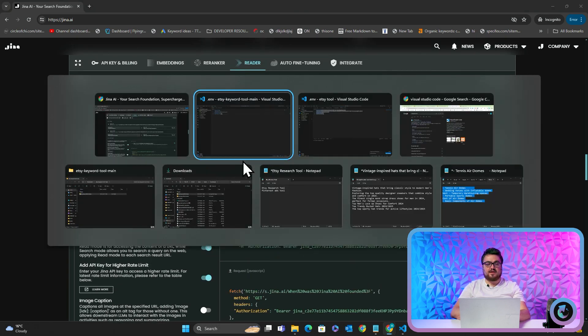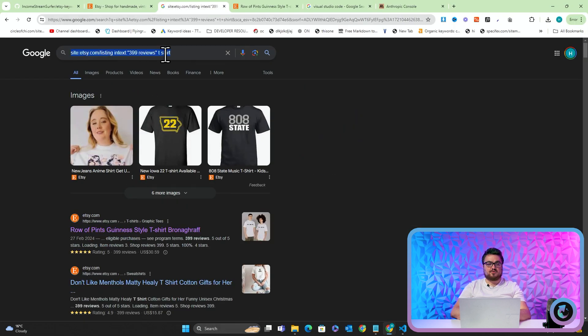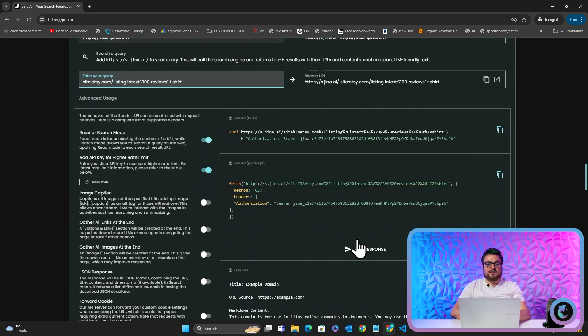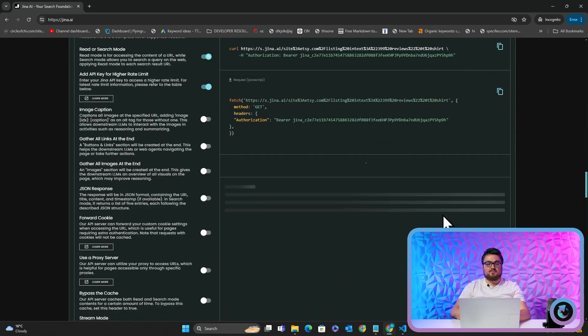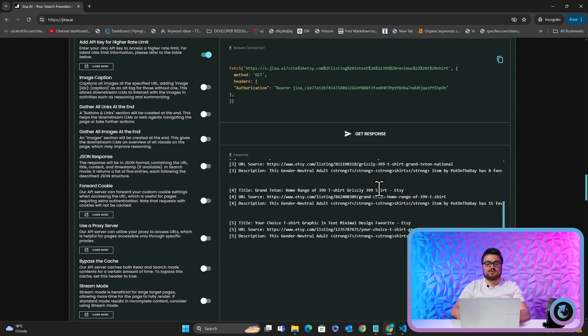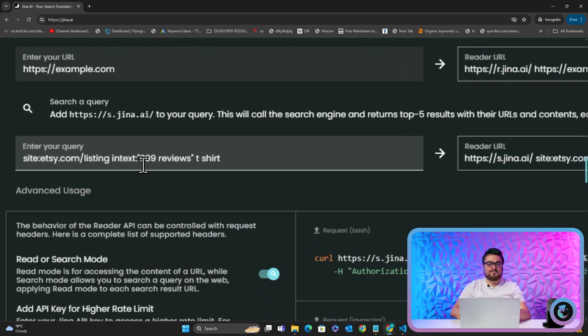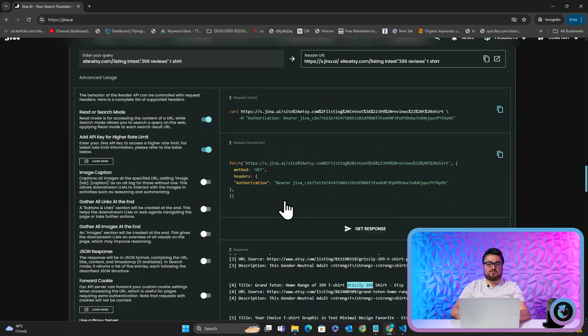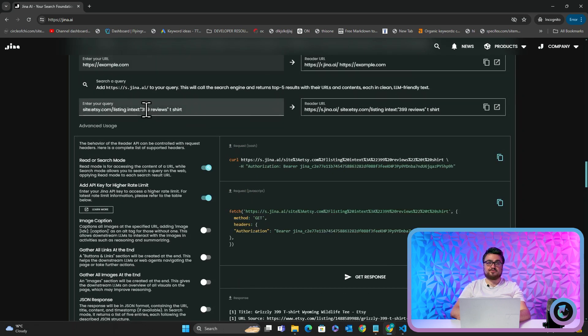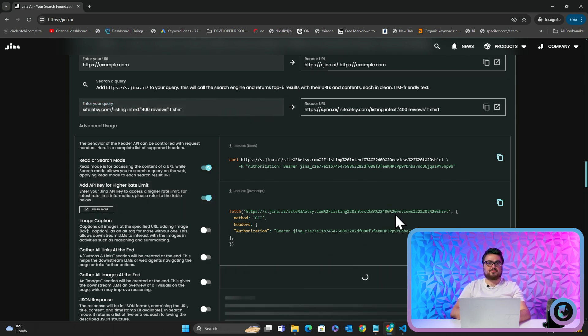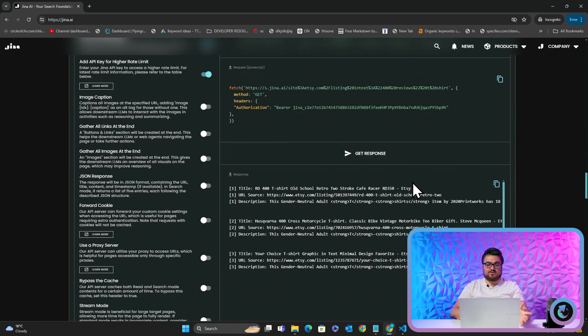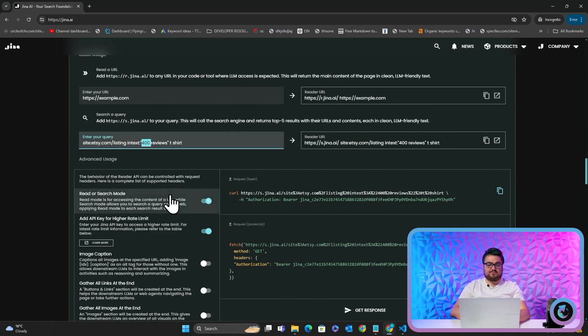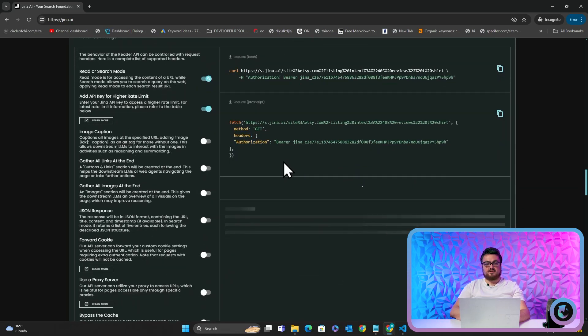And the way that it's free is that every time you run out of credits, you can see your tokens. You get one million tokens, you'd be hard pressed to run out of one million tokens. But every single time you can just close this incognito tab and open up another incognito tab and you'll be given a new API key effectively. So if I click on reader here and it says search mode, so I'm just going to click this. And then I'm going to add API key for higher rate limit. And then I'm just going to quickly go back to Google and I'm going to copy this search operator. And I'm going to put this into enter your query and I'm going to press get response.